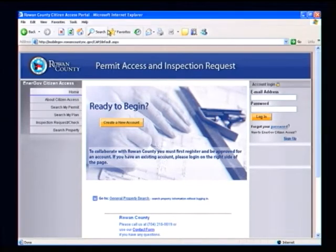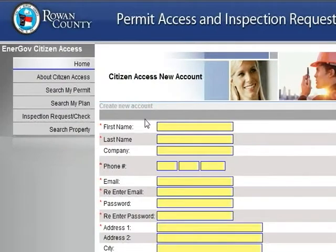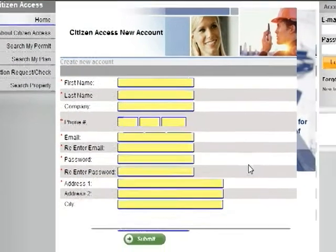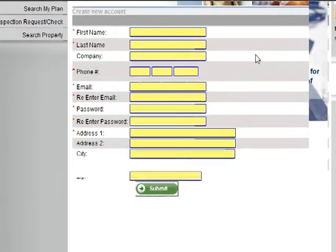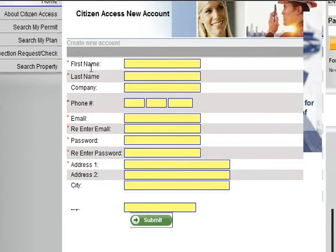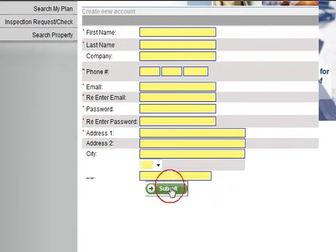Creating an Account. To create a new account, click on the Create a New Account button in the middle of the screen. This will bring you to the Citizen Access New Account Information screen. Please fill out all the fields so that we may match your information with the information we have in our system. Note the required fields that are marked with a red asterisk — these fields must be filled out before you can submit your request. When finished filling out the information form, select the Submit button.